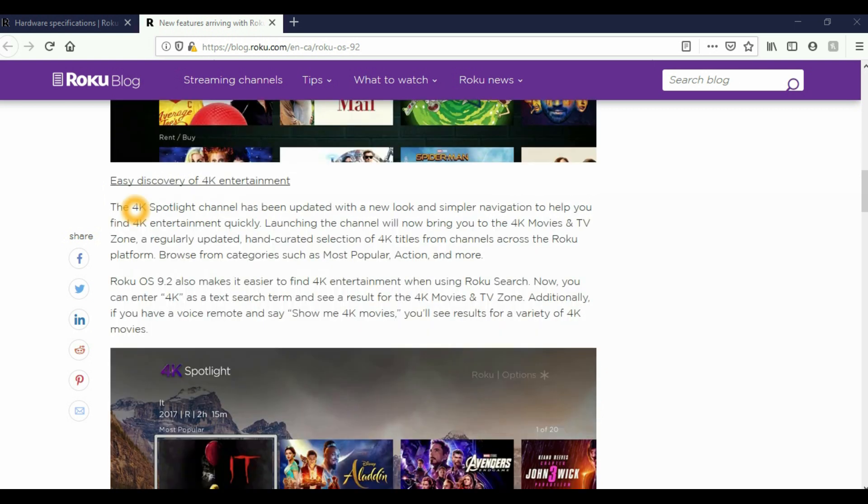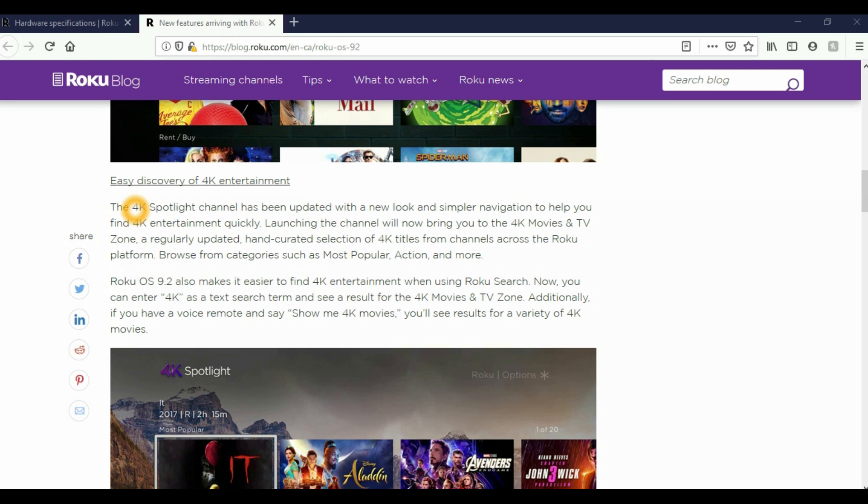The next feature is 4K Spotlight Channel. Launching the channel will now bring you to the 4K Movies and TV Zone, a regularly updated and hand-curated selection of 4K titles from channels across the Roku platform. Browse from categories such as most popular, action, and more. If you have a voice remote, you can say show me 4K movies and you'll see the result for a variety of 4K movies.